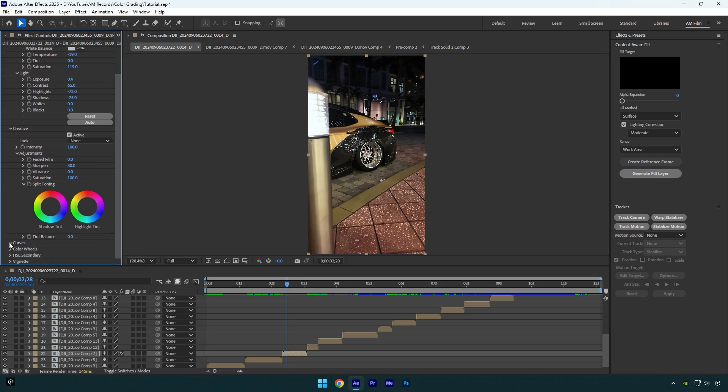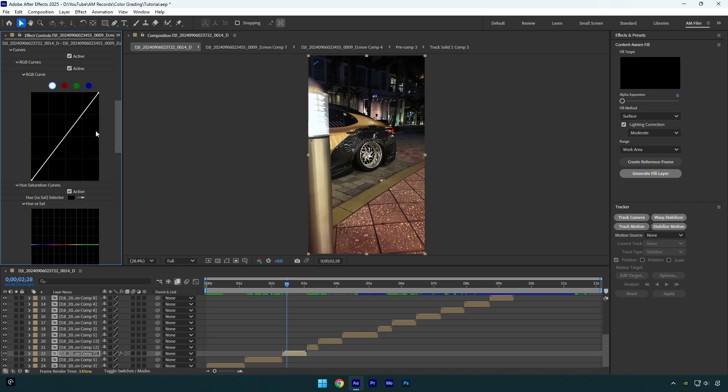Now let's expand curves, the whole fun begins right here, because I control everything with this one curve and change the whole look of the video. First let's set points, one on shadows, another one on mid-tones and the last one on highlights.